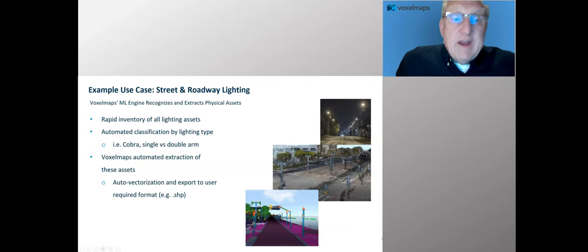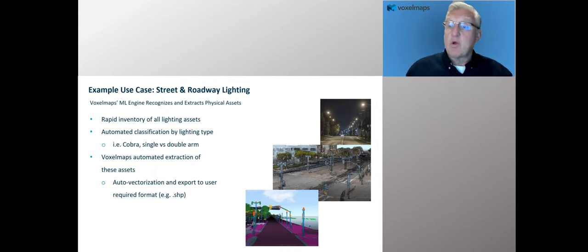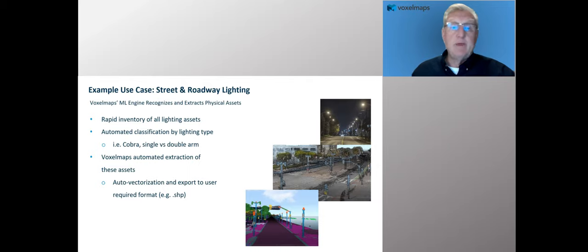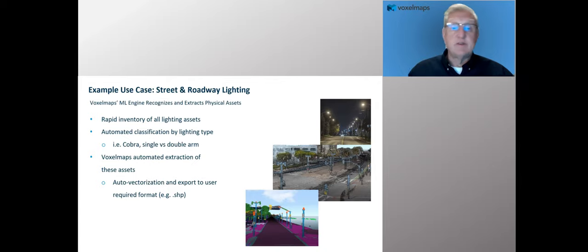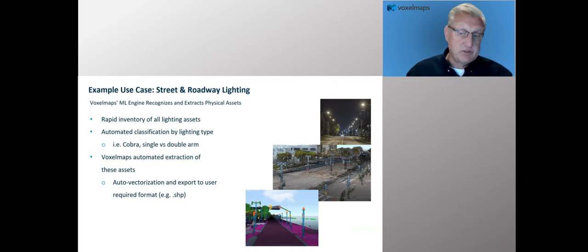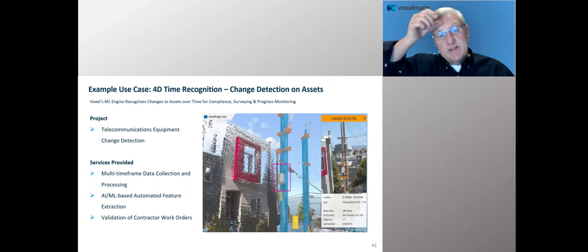There's also great interest in the use of the technology for street and roadway lighting. There's a lot of activity around LED replacement across the country, so being able to create an inventory of all your lighting assets is pretty important. Using the VIP system, you can identify and classify all the lighting types — Cobra versus single versus double arm — then extract those assets in a vectorized format and export into a shapefile for consumption by your ArcGIS system.